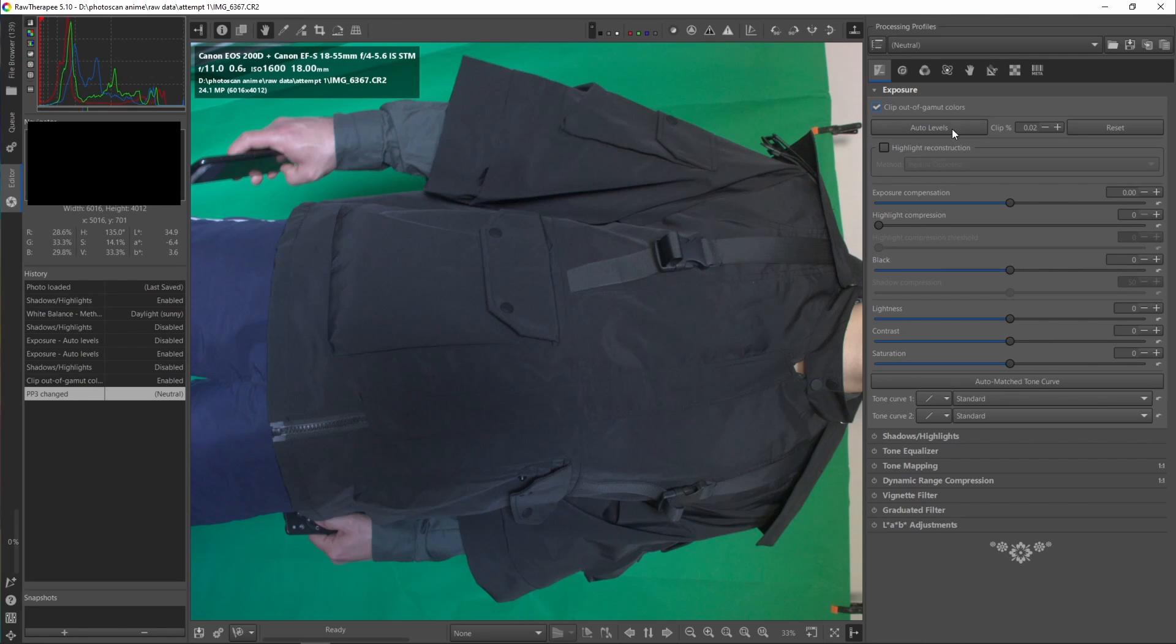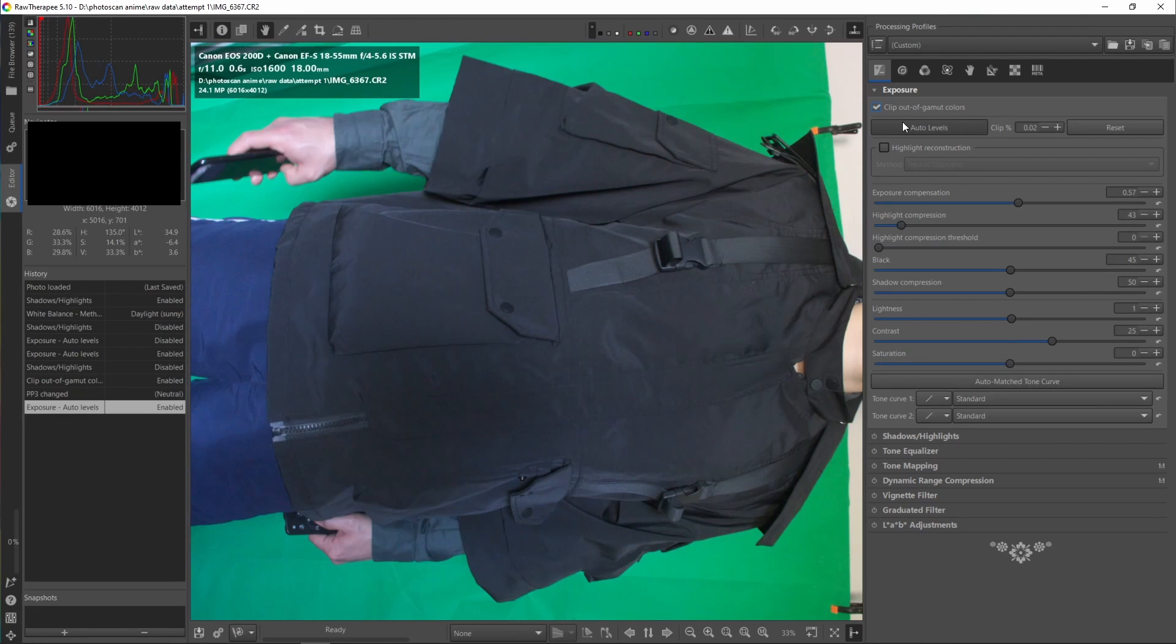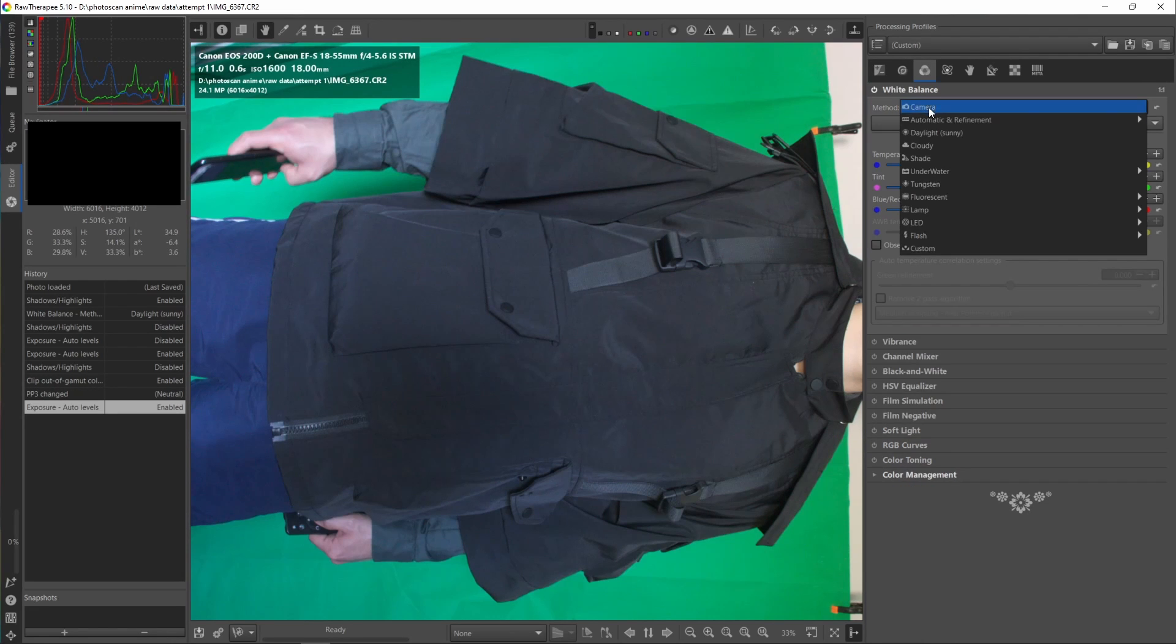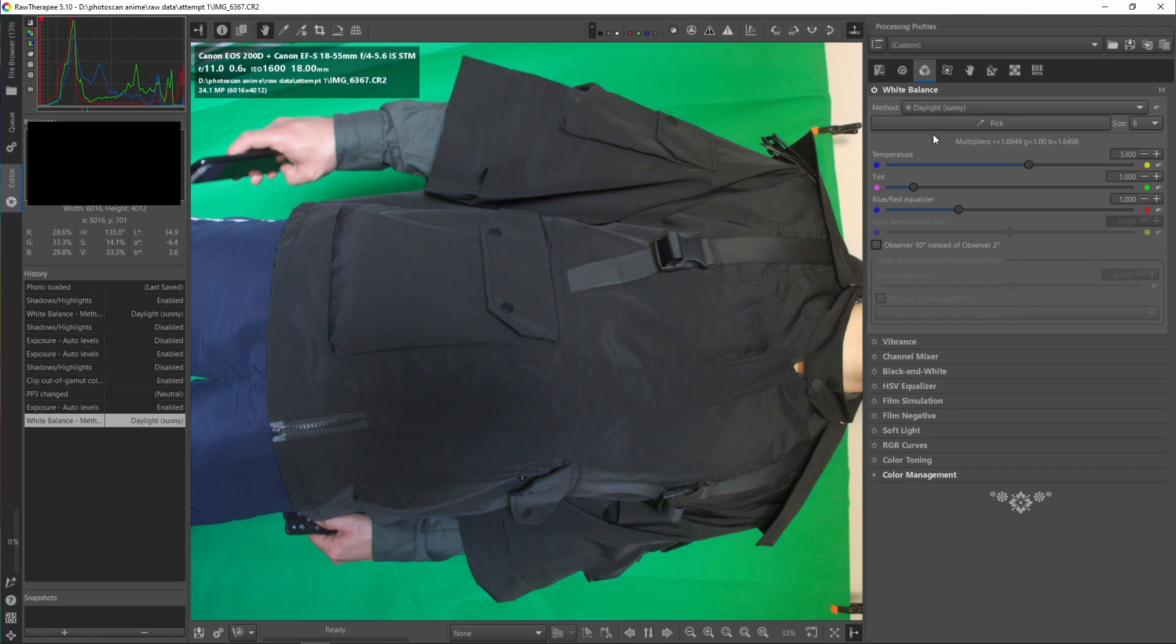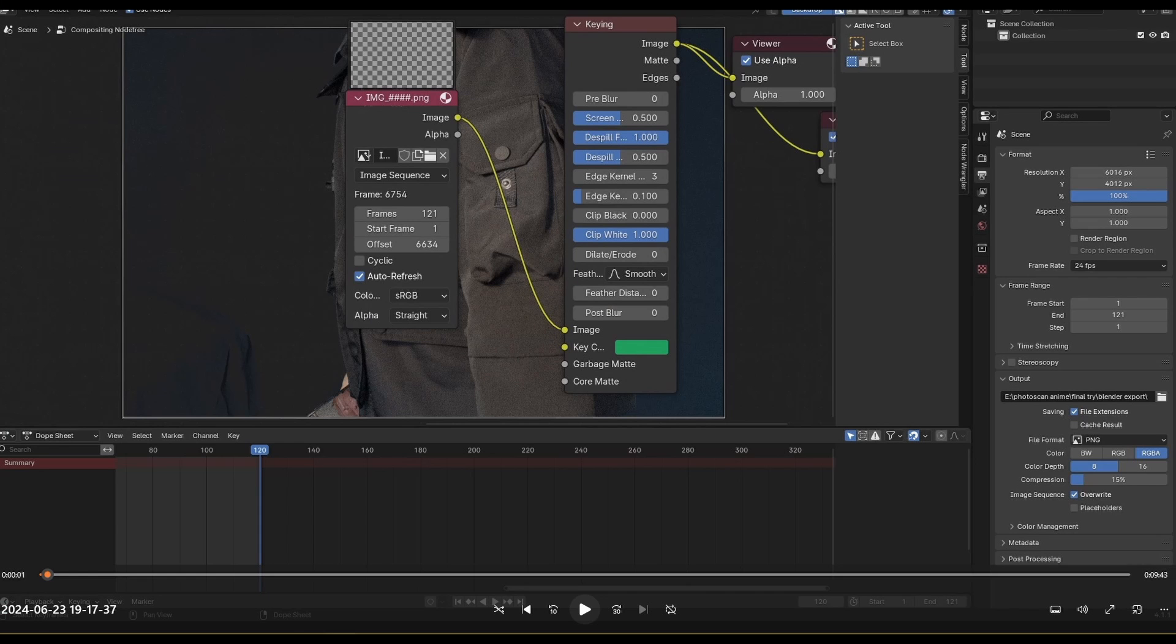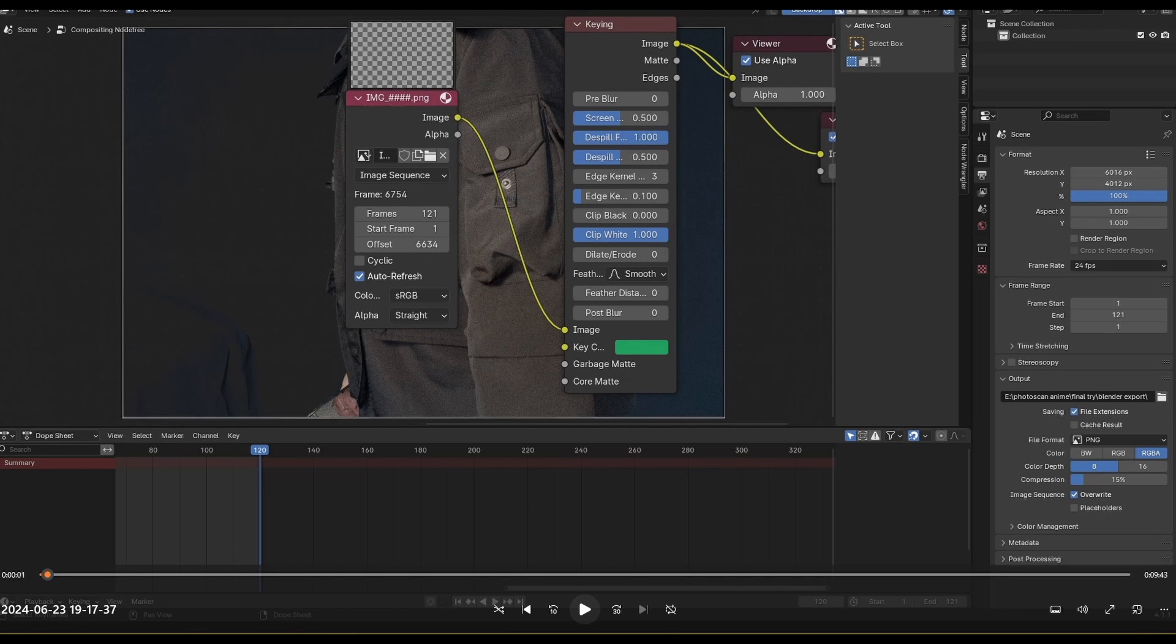After that, I import the image sequence into Blender, use the keying node in the compositor to mask out the background, and then render out the image sequence.